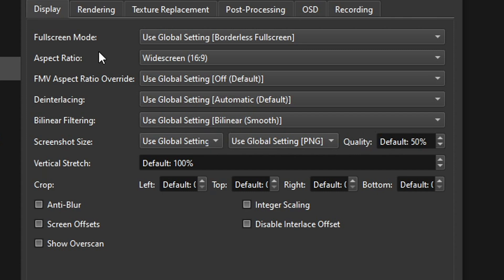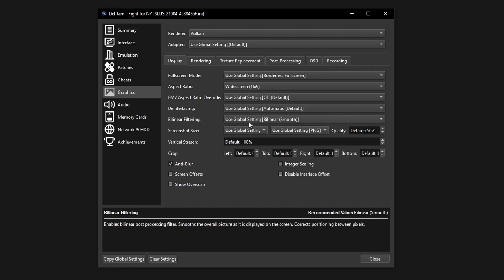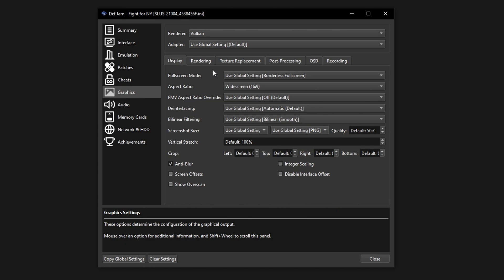Remember? Now still here on display on the very bottom you're going to click on the anti-blur option. That's all you got to do here for display.